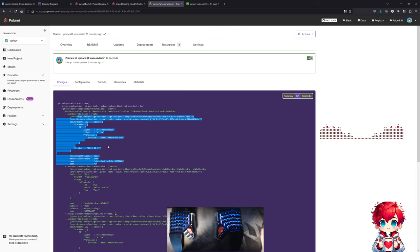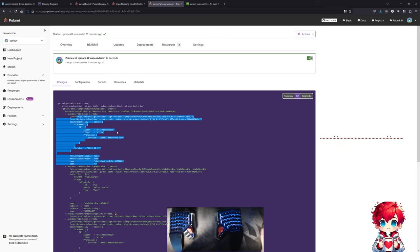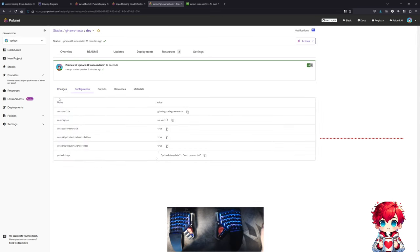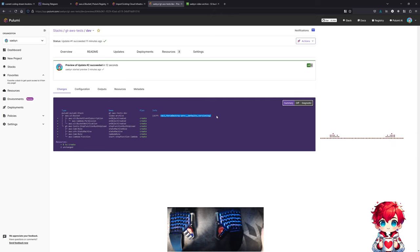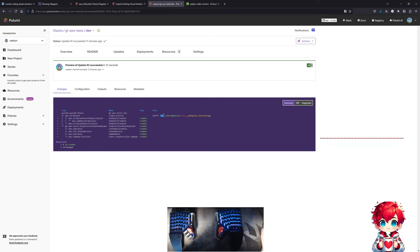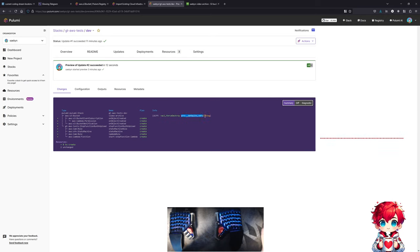The step function IAM role doesn't have any permissions yet, but it's a place for those permissions to go. Trying to understand the summary view - what does it mean for our archive bucket? Plus ACL, force destroy, minus ARN, false versioning. I'm kind of nervous about messing with this S3 bucket.